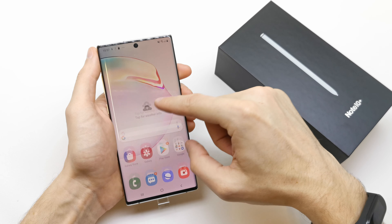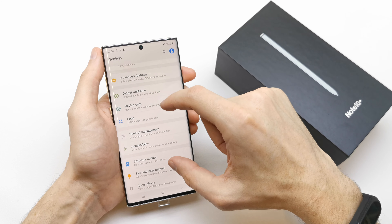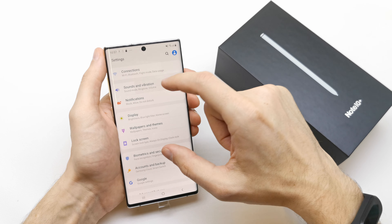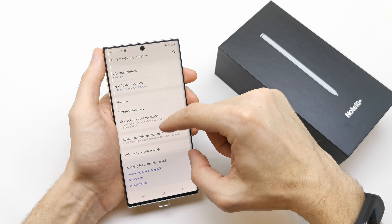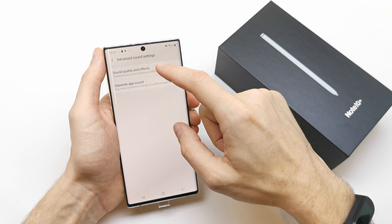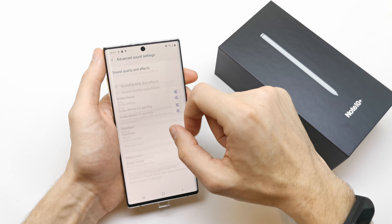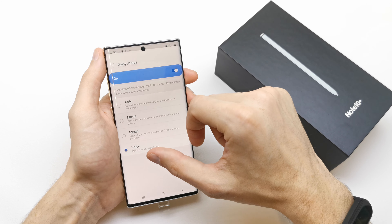All these options are also accessible through the soft settings: go to Sound and Vibration, then Advanced Sound Settings, then Sound Quality and Effects. From there you'll find Dolby Atmos, Dolby Atmos for Gaming, and the Equalizer.